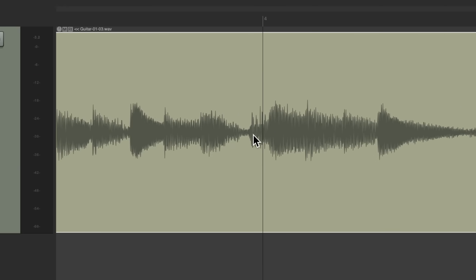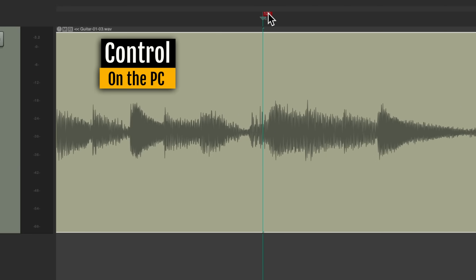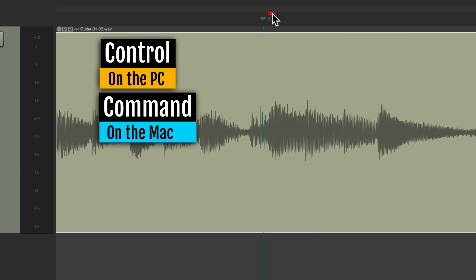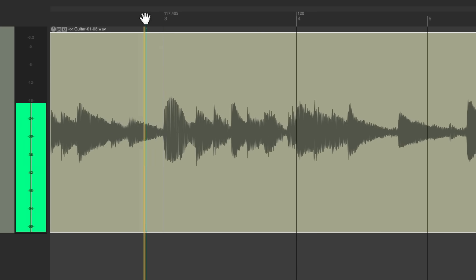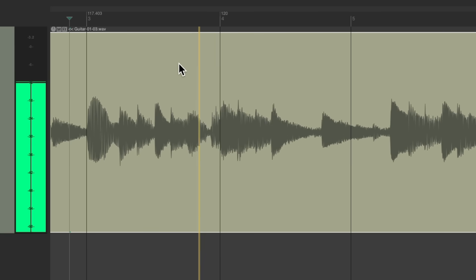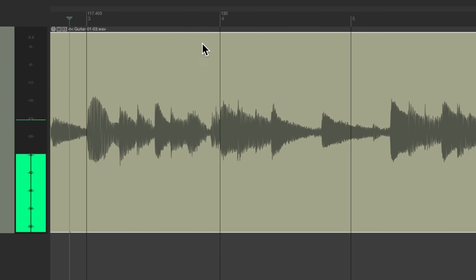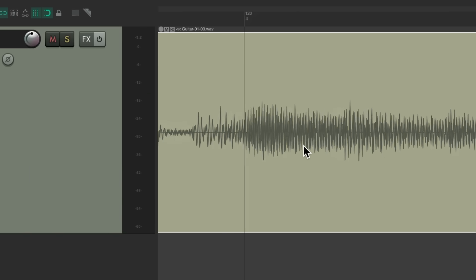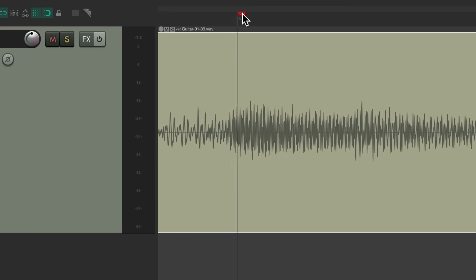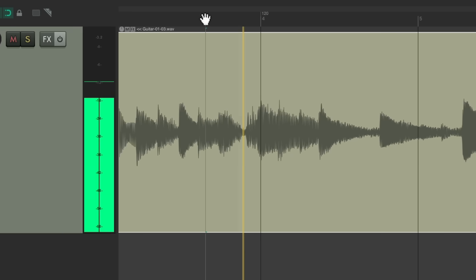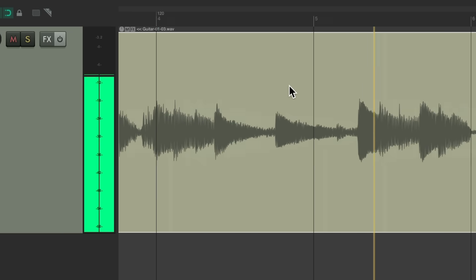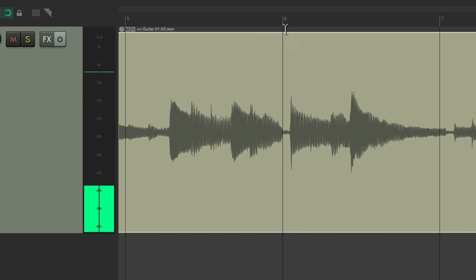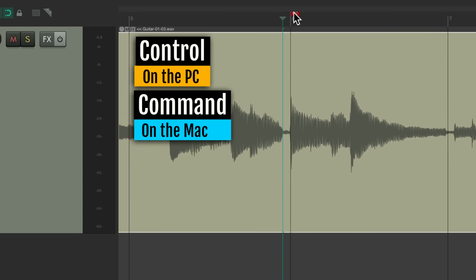Right about here. Add a tempo marker. Move it, control on the PC, command on the Mac, either here or more like here because we played a bit of a pickup on the strum. Put another one here at bar six, adjust it with that modifier.